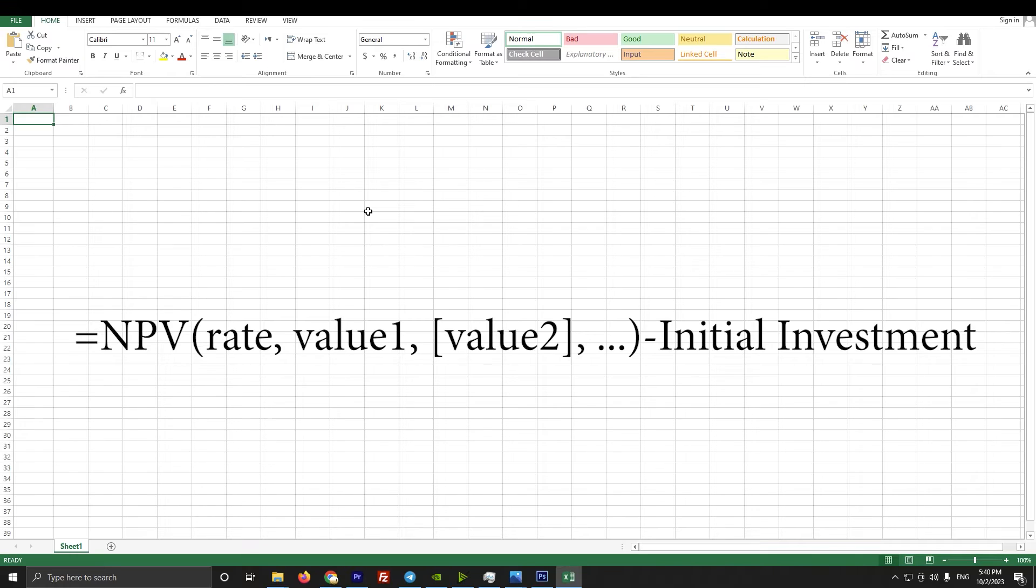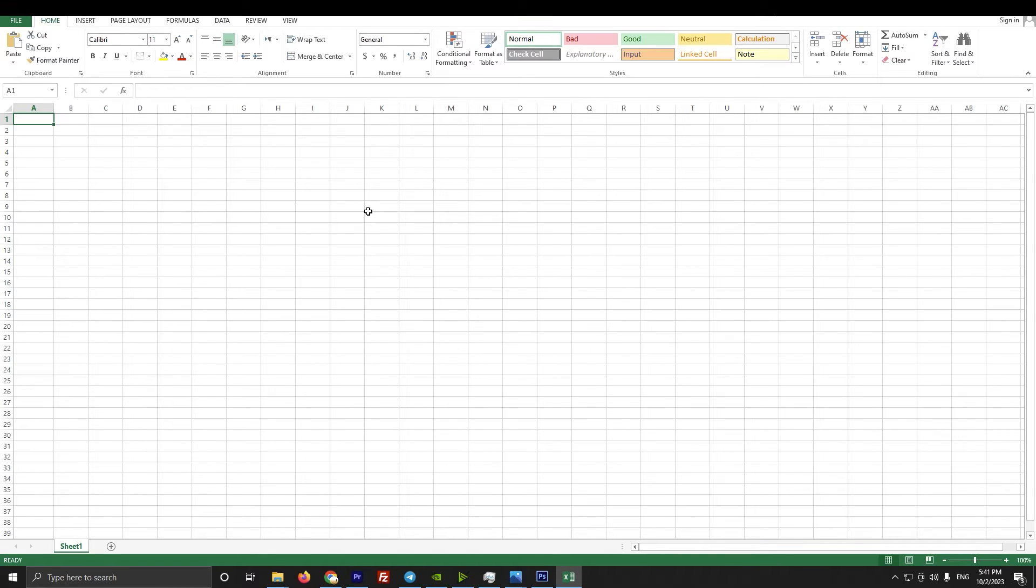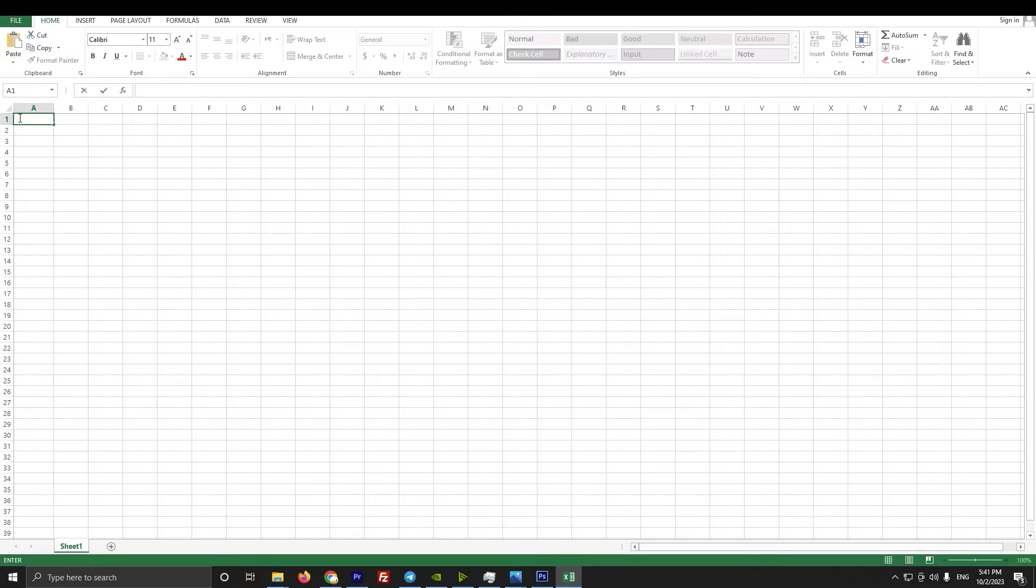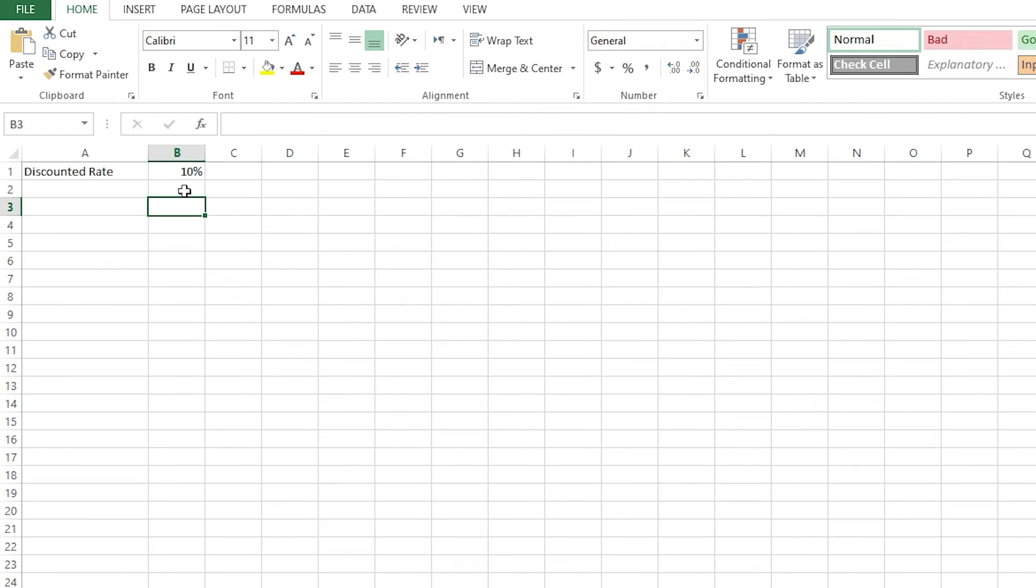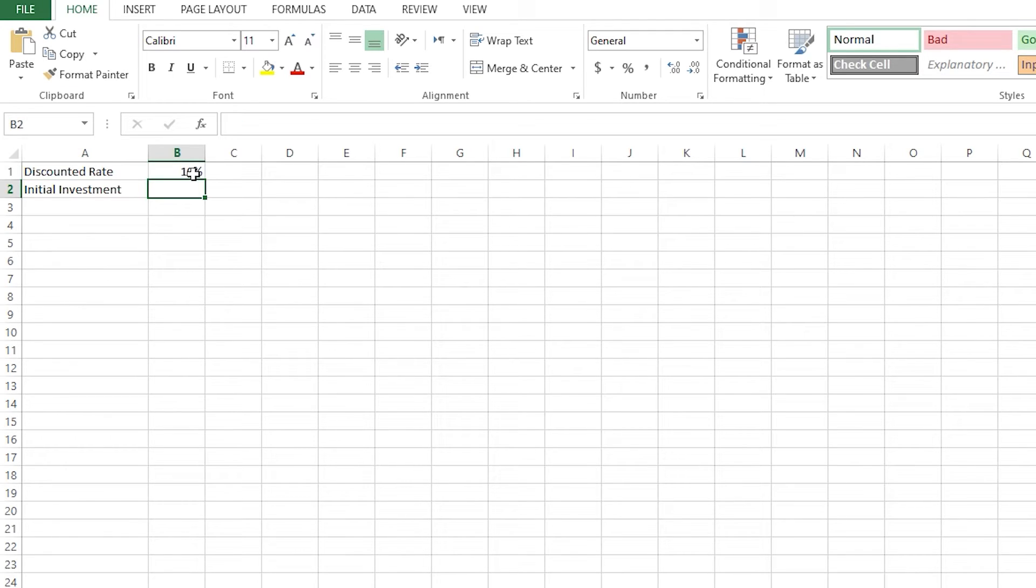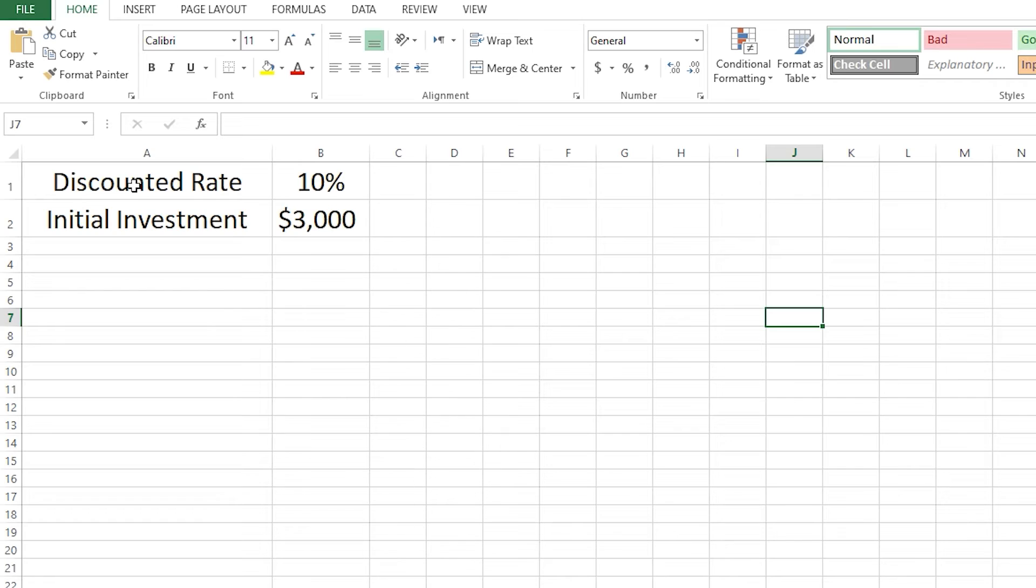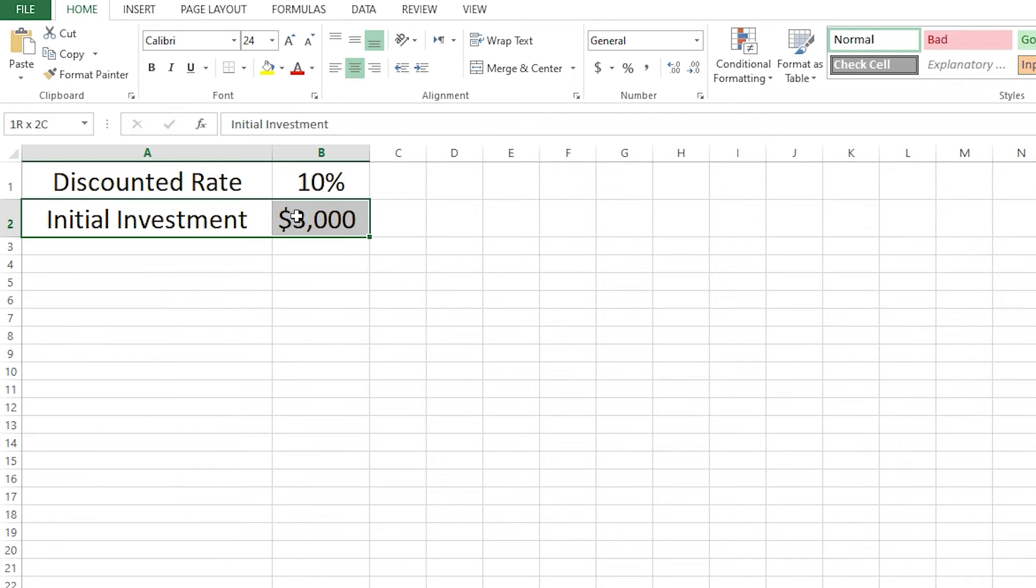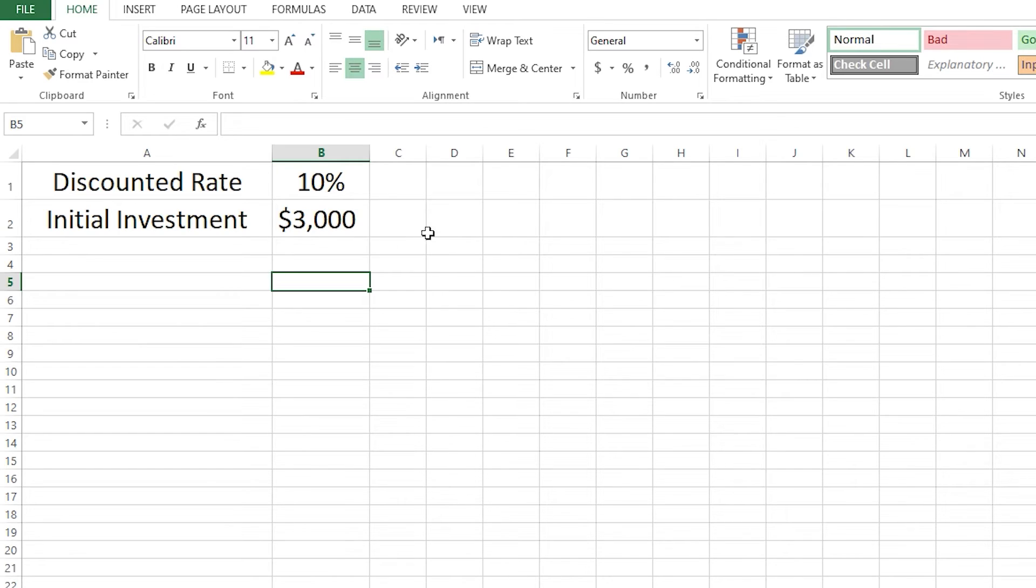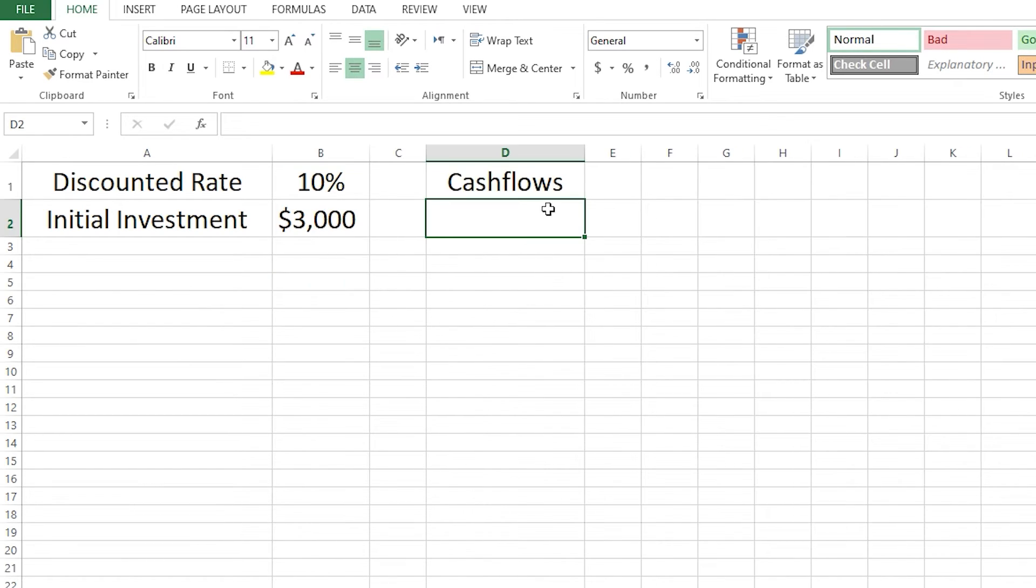First of all, I will add discounted rate. Let's assume that our discounted rate is 10%, so here's our discounted rate. Let's also add initial investment. Let's assume our initial investment is $3,000. I'll make it bigger for you guys to see clearly. Our discounted rate is 10%, initial investment is $3,000. What are our cash flows? Let's write it here.